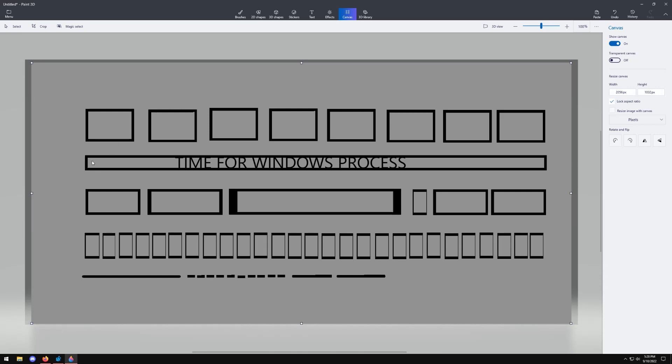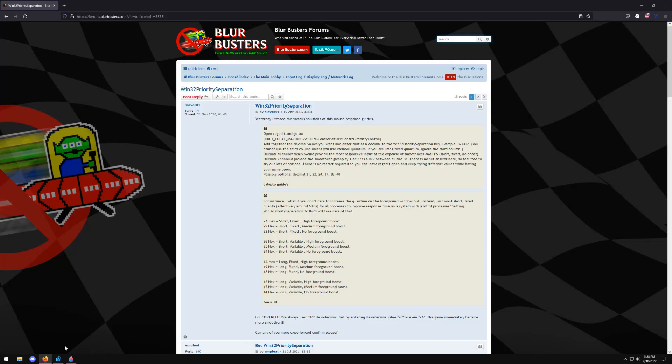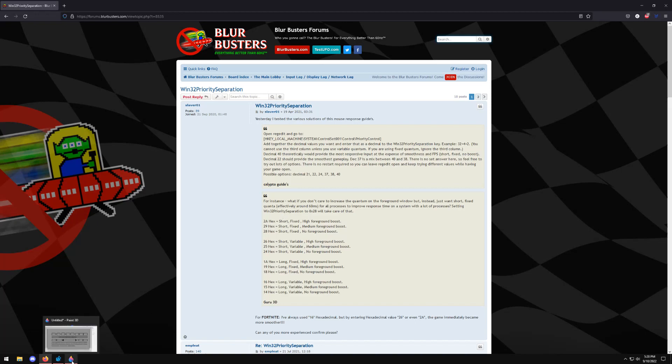And so obviously you can see the middle bar right here which says time for Windows processes and so we'll call this let's say one second and within one second you can have a million different processes that all need to be executed in some certain way. Well what this essentially means right here is that short stands for the size of each packet and what that means is that it is the size of it in terms of the amount that it's going to be.